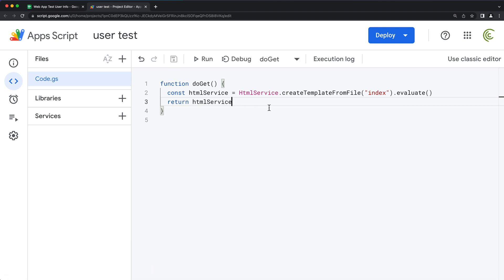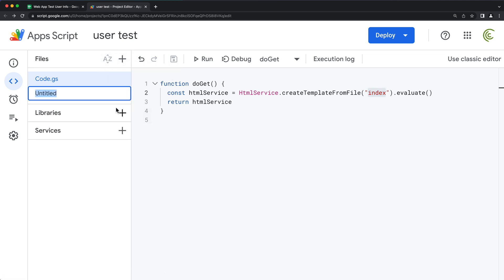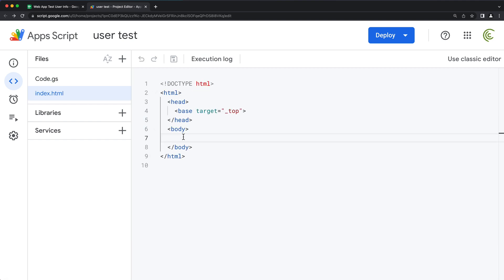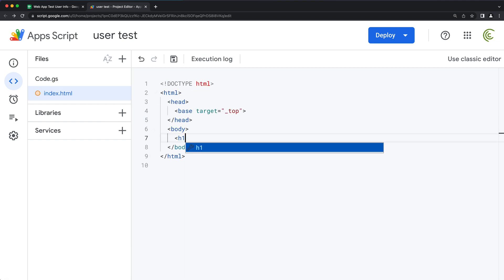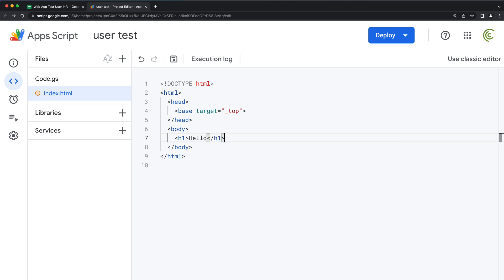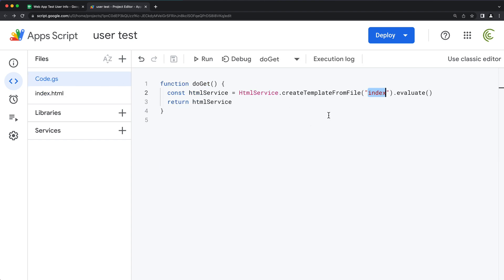We're also going to need to create this index HTML file. So I'm going to open this HTML and call it index. Just to see that this works, we'll just add an h1. So at this point, we have this for our actual HTML file, and we got this to return that HTML service.